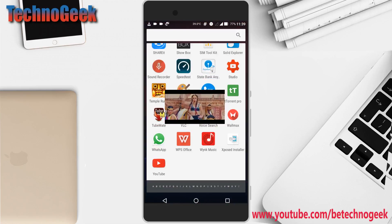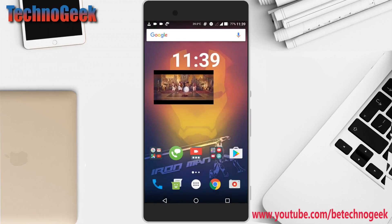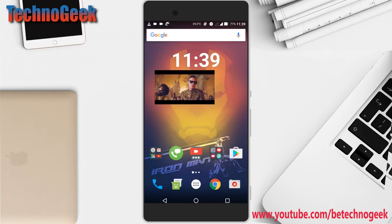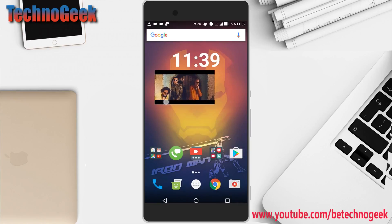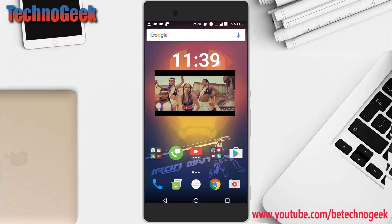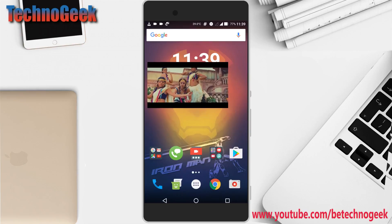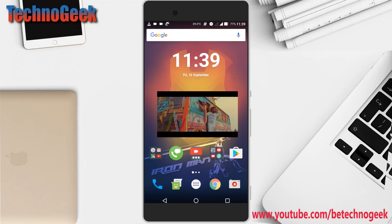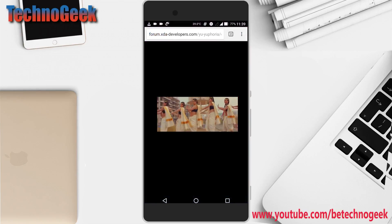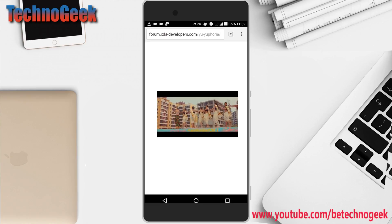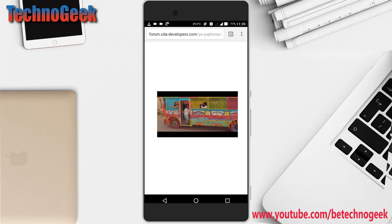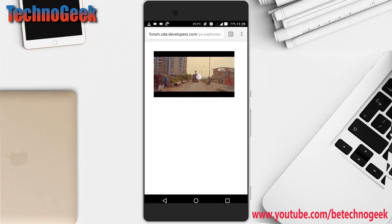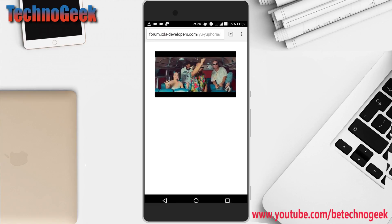You can even adjust the video size by placing your two fingers on the video and zooming like this. You can browse the web, watch YouTube videos, or anything while watching your favorite videos. Let's try it on YouTube.